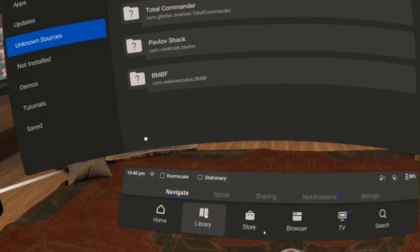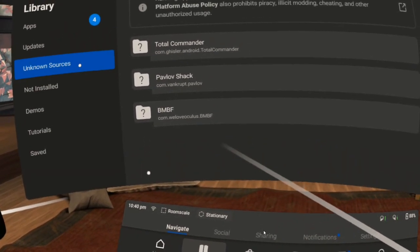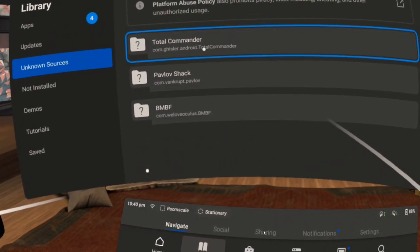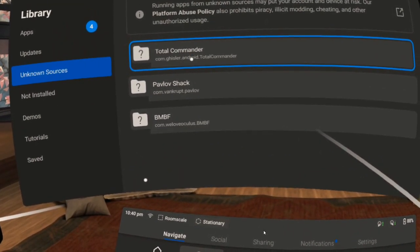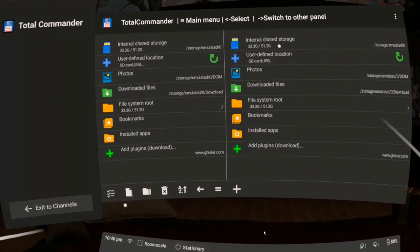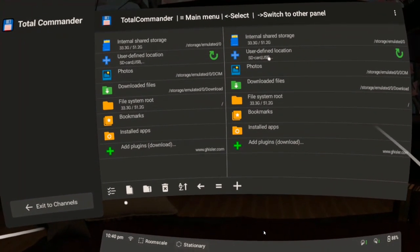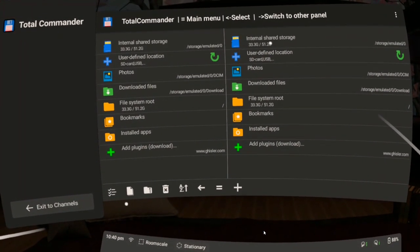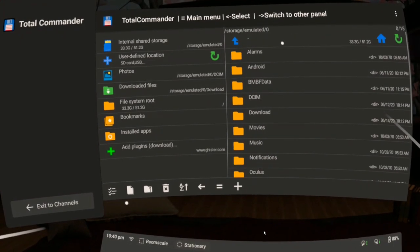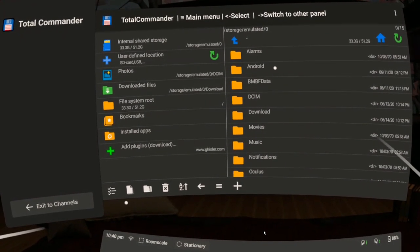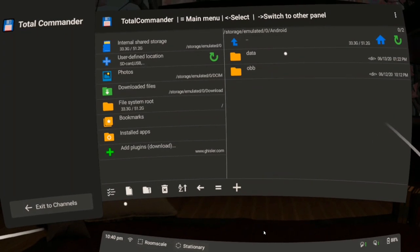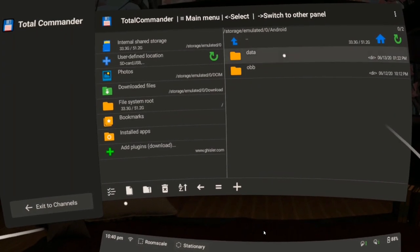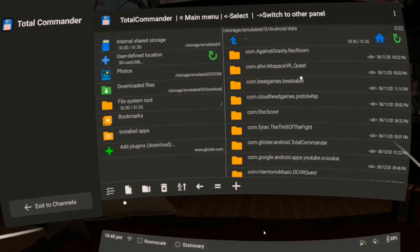Open Total Commander by going to your library and then unknown sources. If you use the Oculus browser to download songs, you should find them in a folder called Downloaded Files. If you use Firefox or other browser you downloaded from the Oculus Store, you should find that app within the Android folder and look for its Downloads folder.